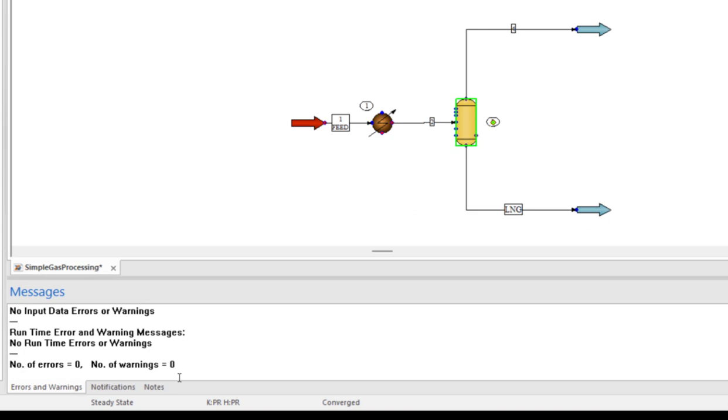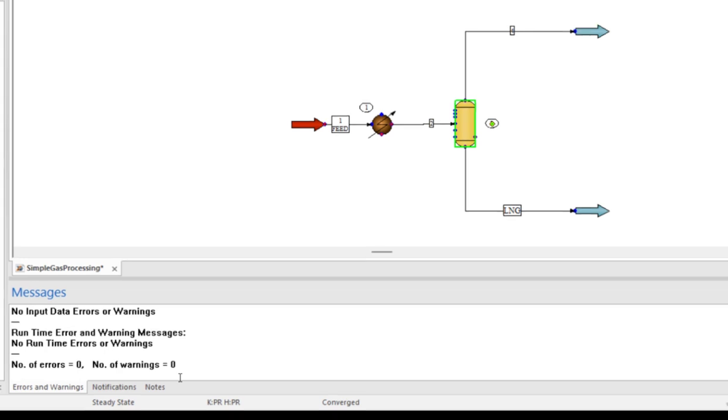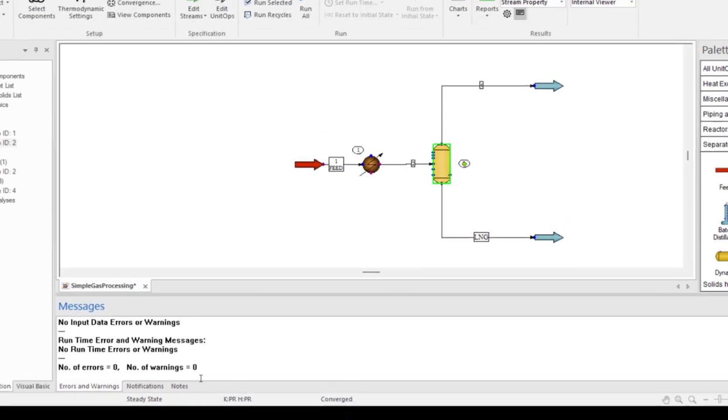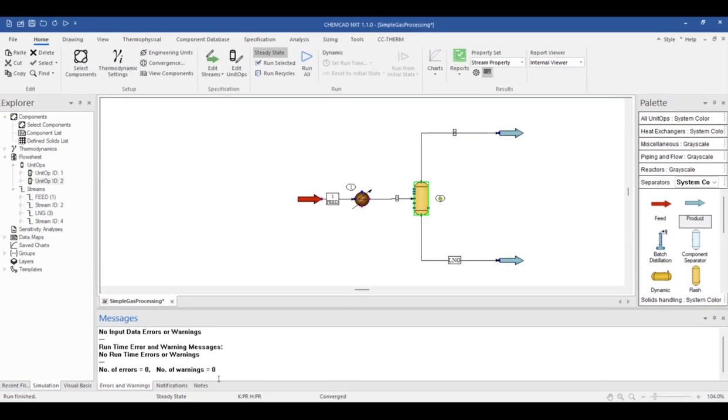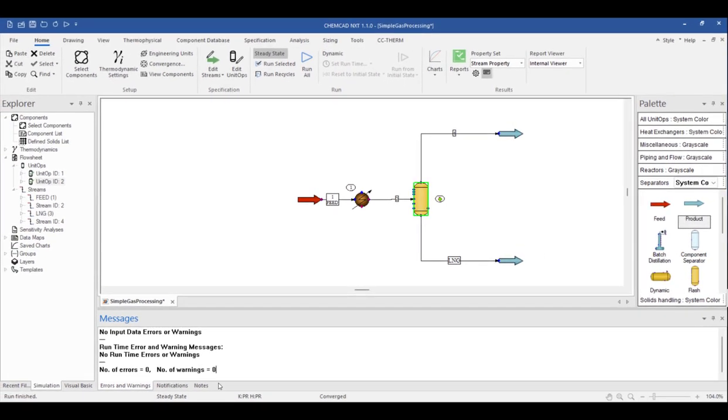Anytime the simulation flags errors and warnings, the Errors and Warnings tab will be displayed with red font to draw your attention here. This was a very straightforward calculation, so we didn't get any errors or warnings. You can also look to the bottom of the status bar, which identifies that the steady state simulation was run, has finished, and converged. All looks good with the simulation run, so let's go ahead and check some results.